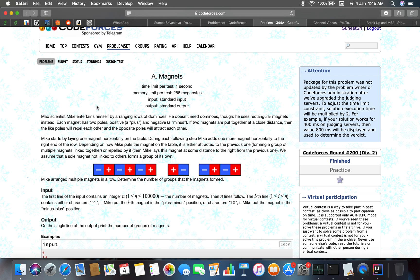When two magnets are put together at close distance, like poles will repel each other and opposite poles will attract. Mike starts by laying one magnet horizontally on the table. During each following step, Mike adds one more magnet horizontally to the right end of the row.